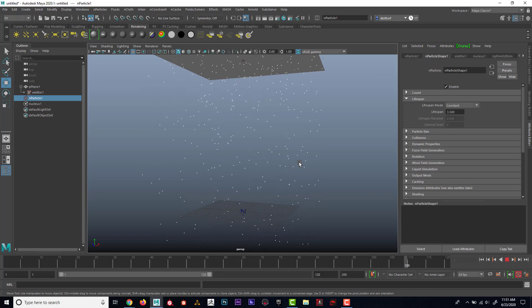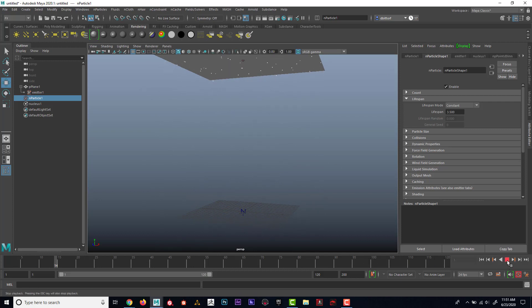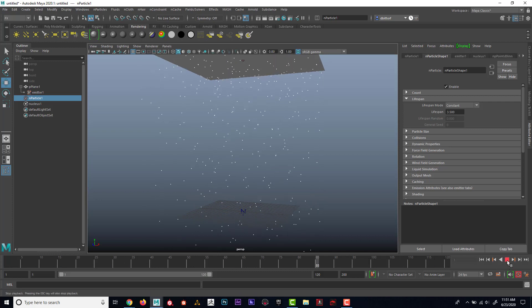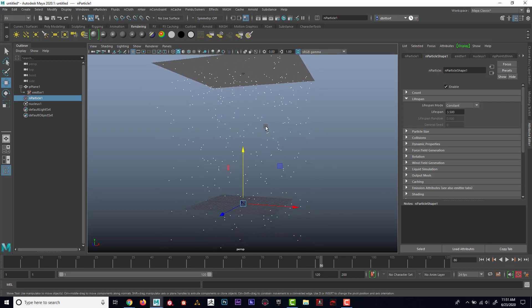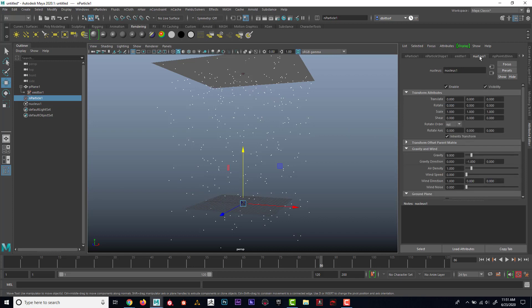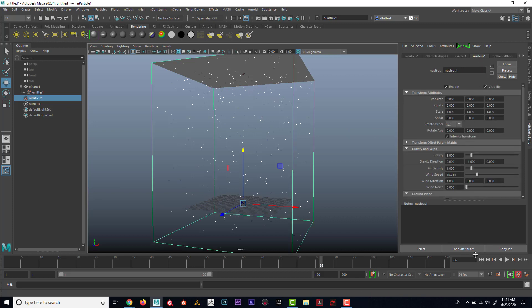Really cool. And once again, if I wanted to start earlier I could set my initial state, but before I even do that, I'm just going to go into the nucleus here and you can see here's wind speed. I could kind of crank that up.